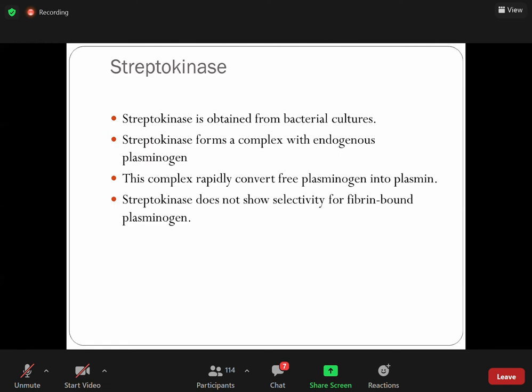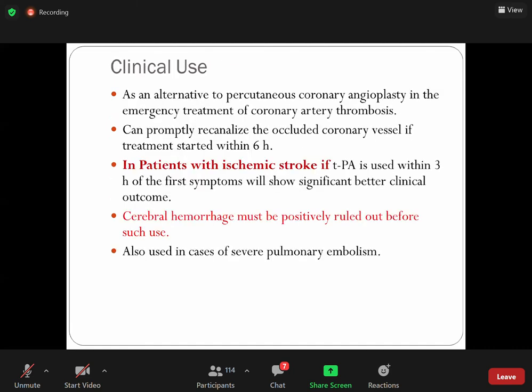Tenecteplase is another mutated form of tissue plasminogen activator with a longer half-life. Streptokinase is of bacterial origin. Streptokinase forms a complex with endogenous plasminogen, and this complex rapidly works to activate plasmin. Streptokinase doesn't show direct enzymatic activity on its own. The clinical use of streptokinase is as an alternative to coronary angioplasty to treat coronary thrombosis.